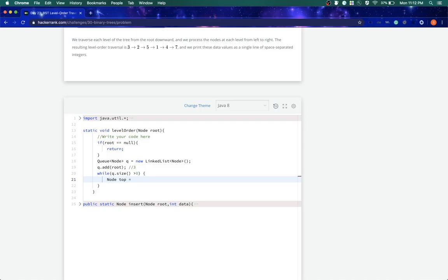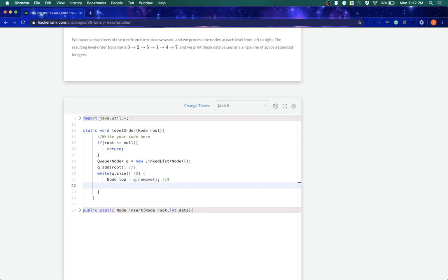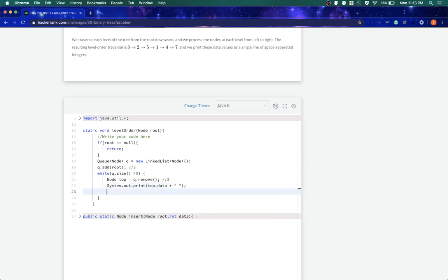So what this will give, this will return us 3. And now what we'll say is first we should print out this data. And after printing, what we'll do is we'll check whether 3 has any left node or not. How we can do that?